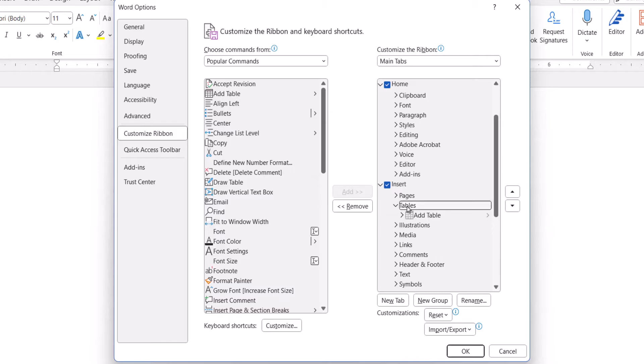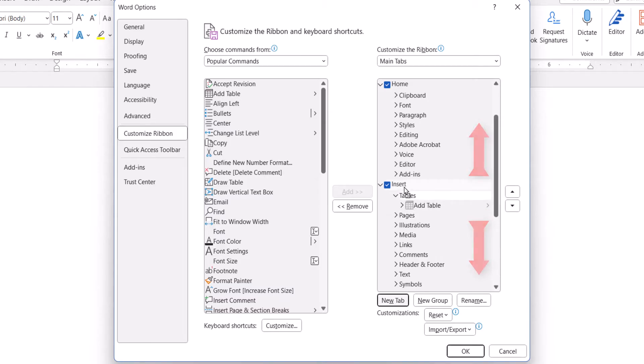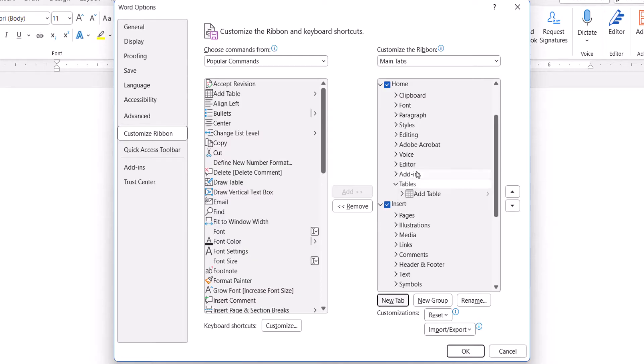Alternatively, select and drag tabs or groups up or down to change positions. Note that groups can be moved into different tabs.